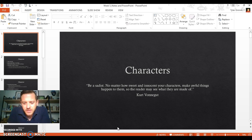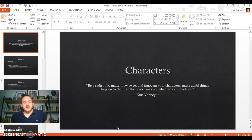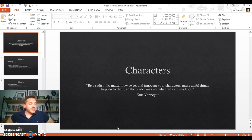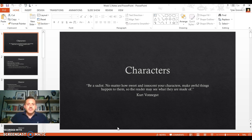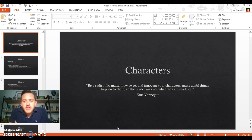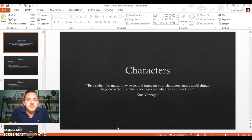I'm gonna begin with this quote from Kurt Vonnegut that I love. I think it's a great way of thinking about characters. He says, "Be a sadist. No matter how sweet and innocent your characters are, make awful things happen to them so the reader may see what they're made of." We're going to see this similar metaphor or analogy quite often as we talk about characters.